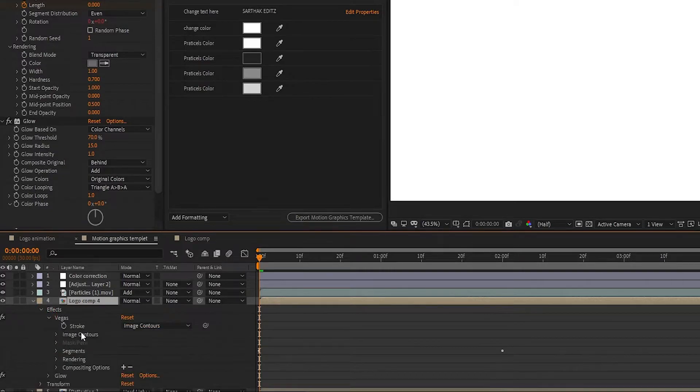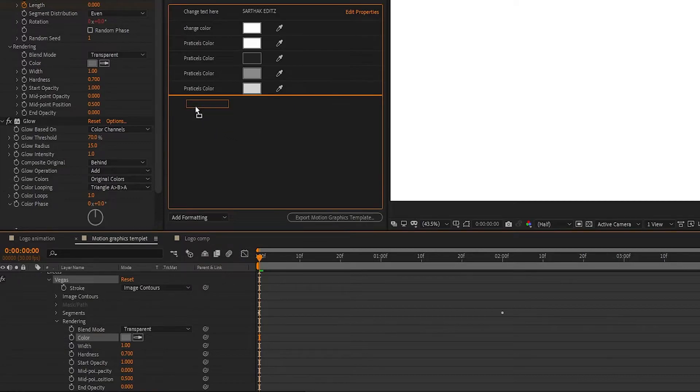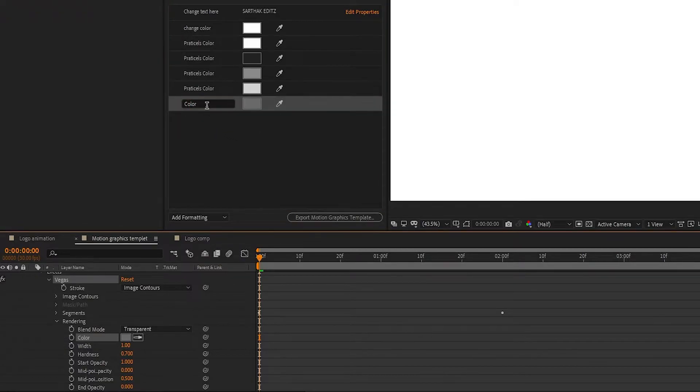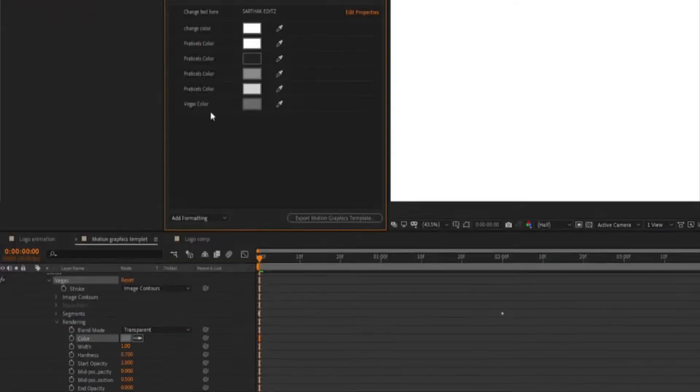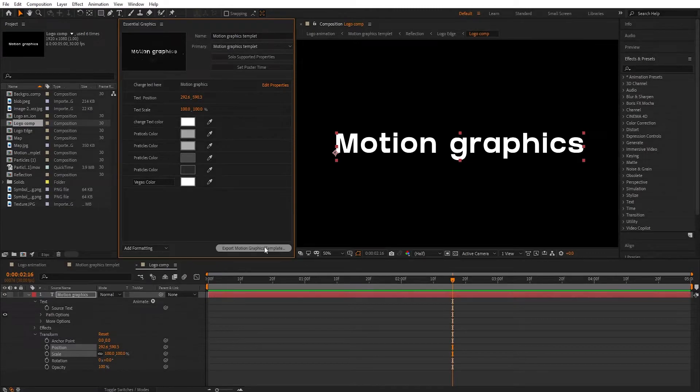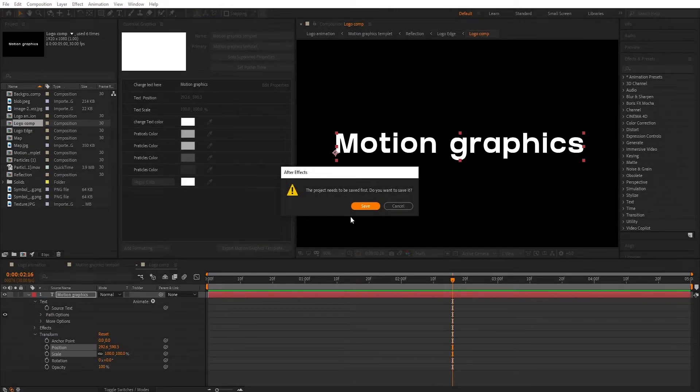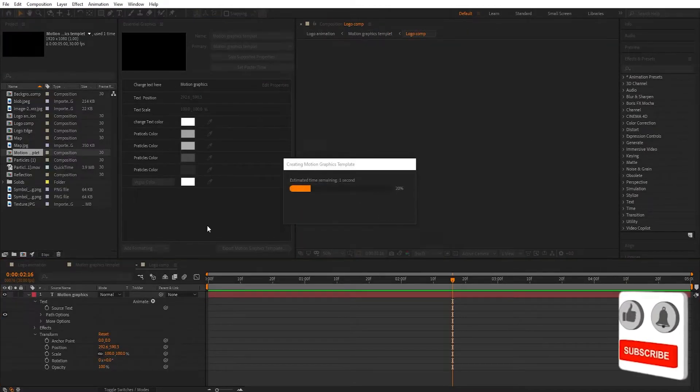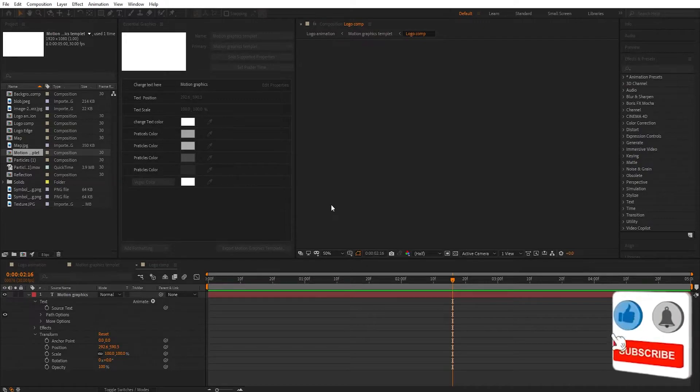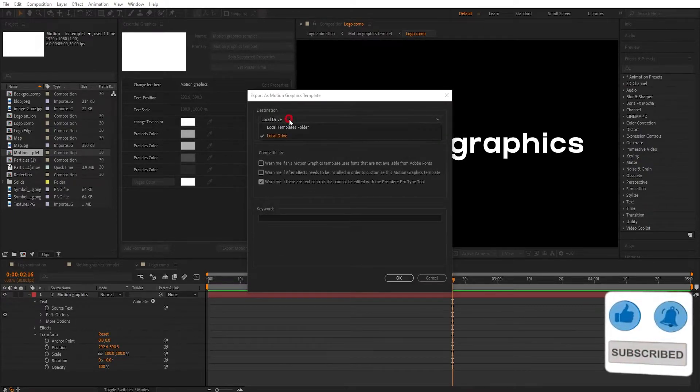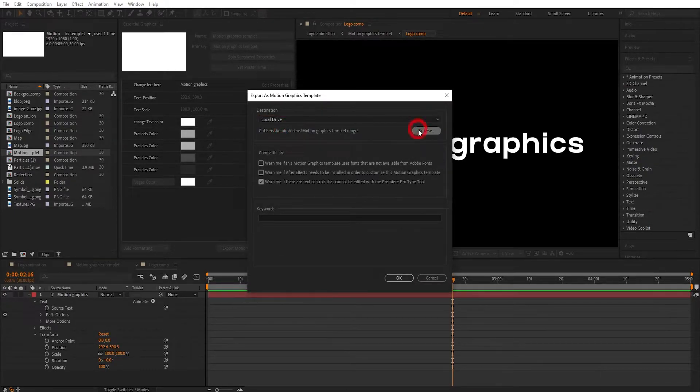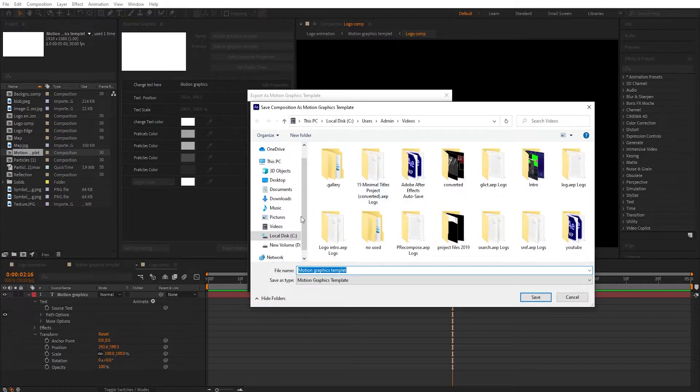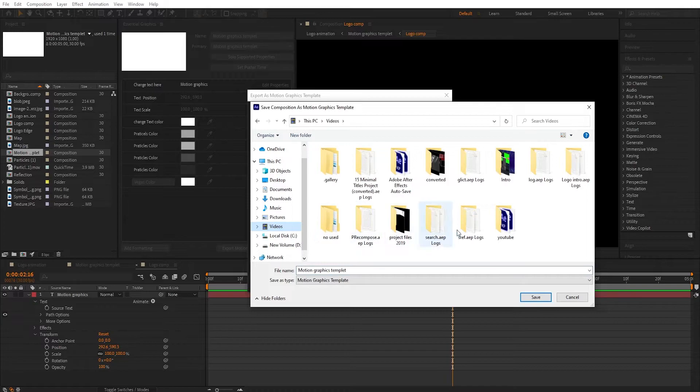In Vegas, there is Rendering. In Rendering, drag Color to Essential Graphics panel. Click on Export Motion Graphics Template. Now we need to save the project - click on Save. A new window will appear. Change destination to a local drive and browse where you want to save the motion graphics template. I save in Local Disk C, Videos folder.